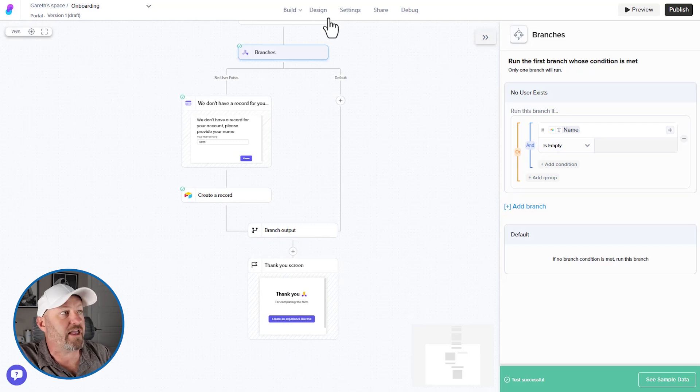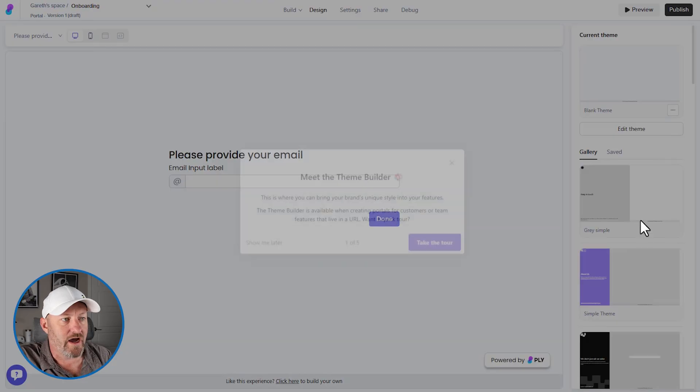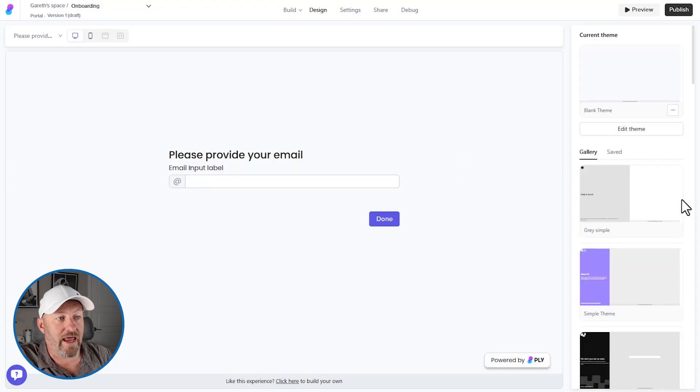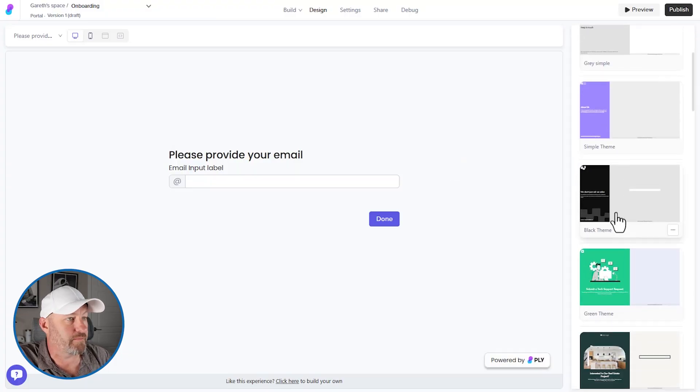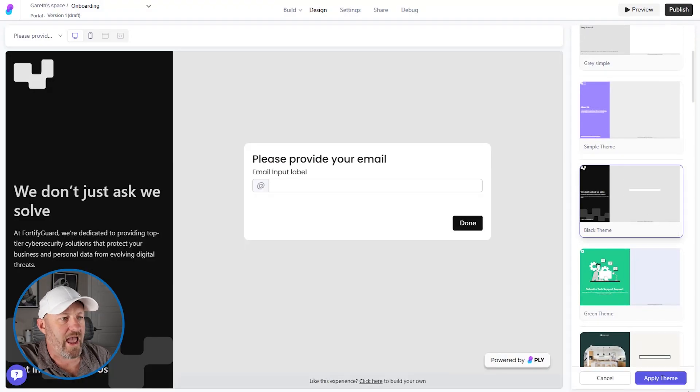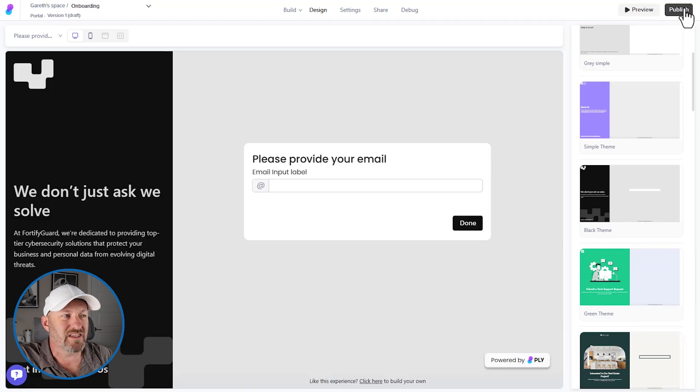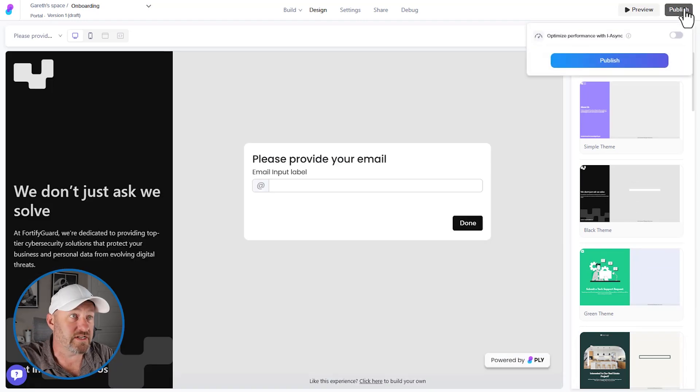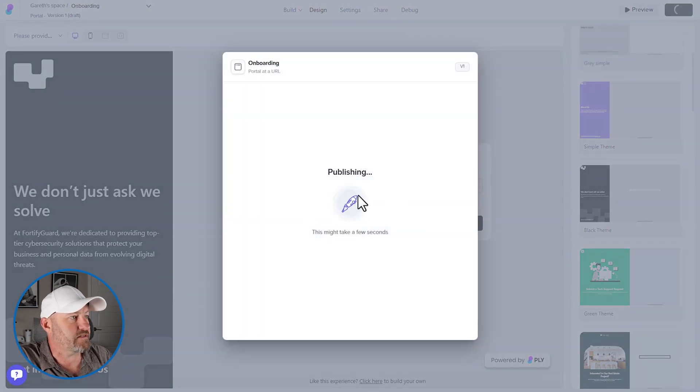I can also go into design and change the look of this. I'm going to skip the tutorial for now, and I'm just going to pick a simple theme. Let's go with the black theme, and I'm going to apply it, plug it in right there. Let's publish our portal and we're going to test it out. We're going to see how it works in real time. And here it comes.